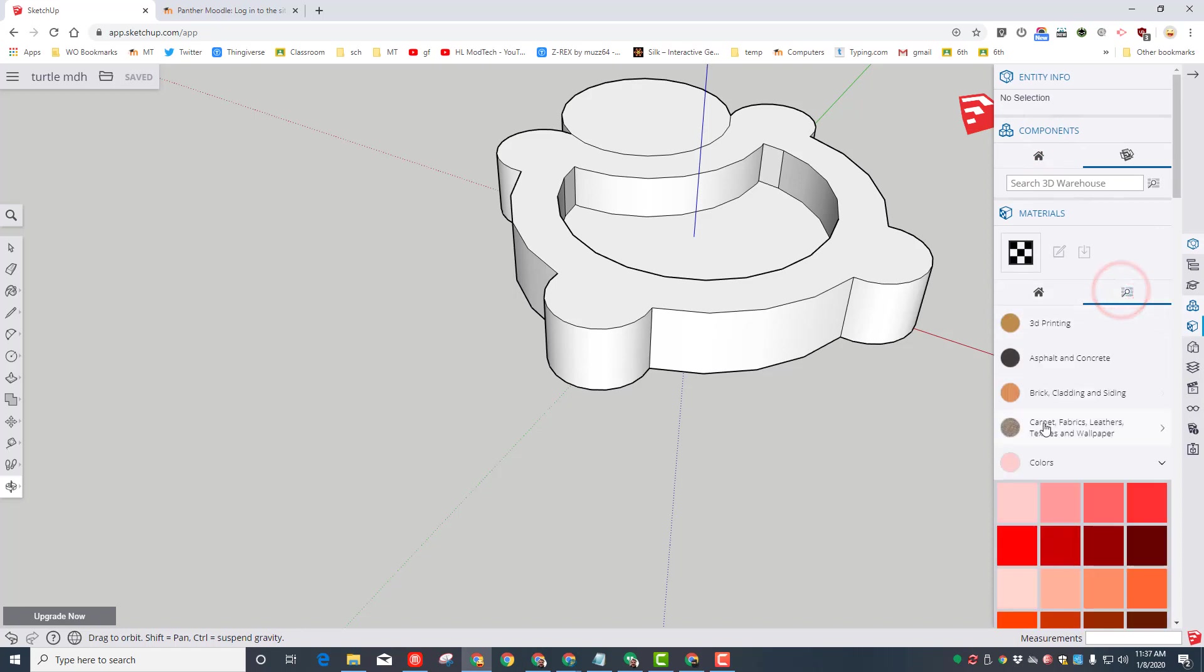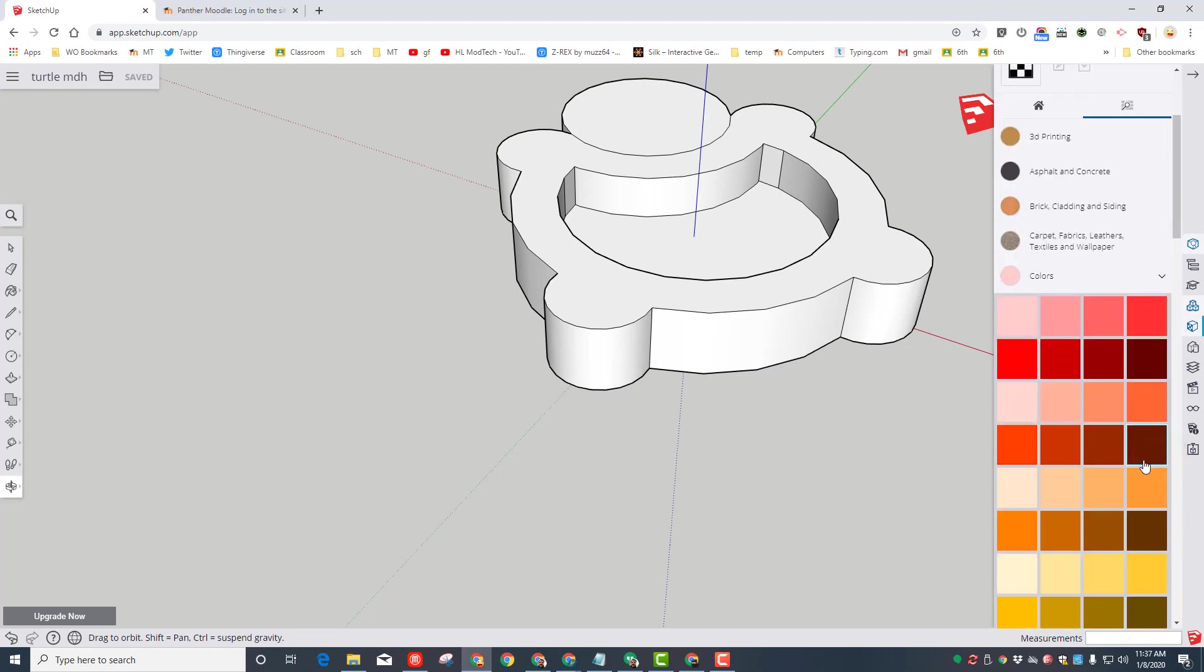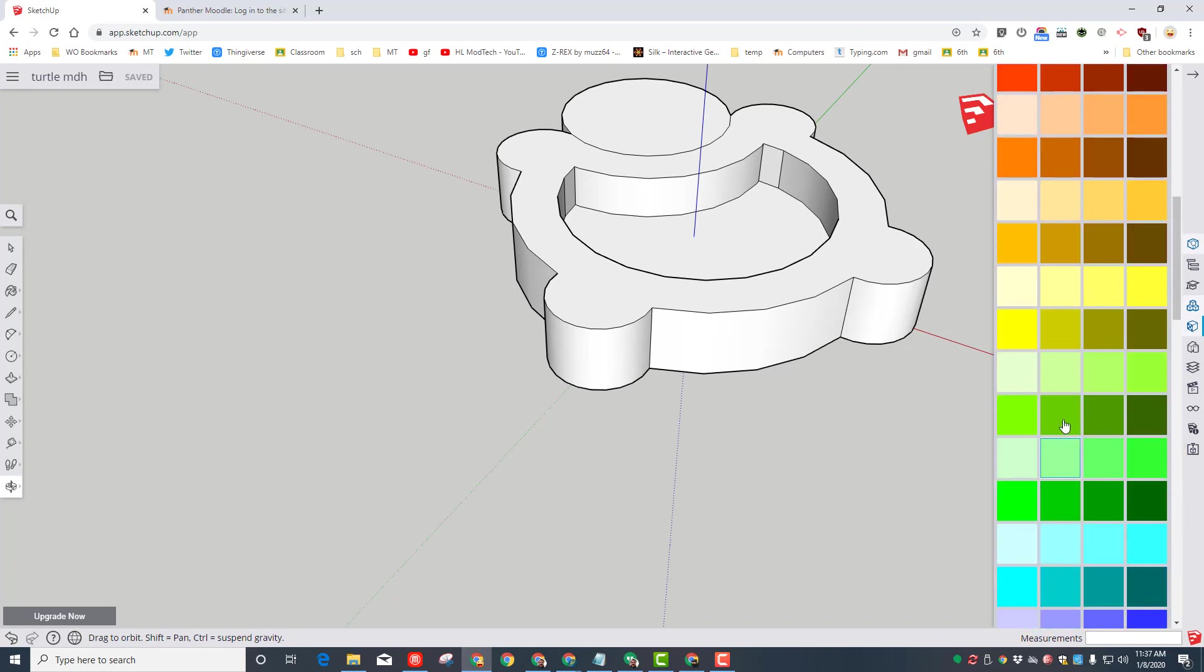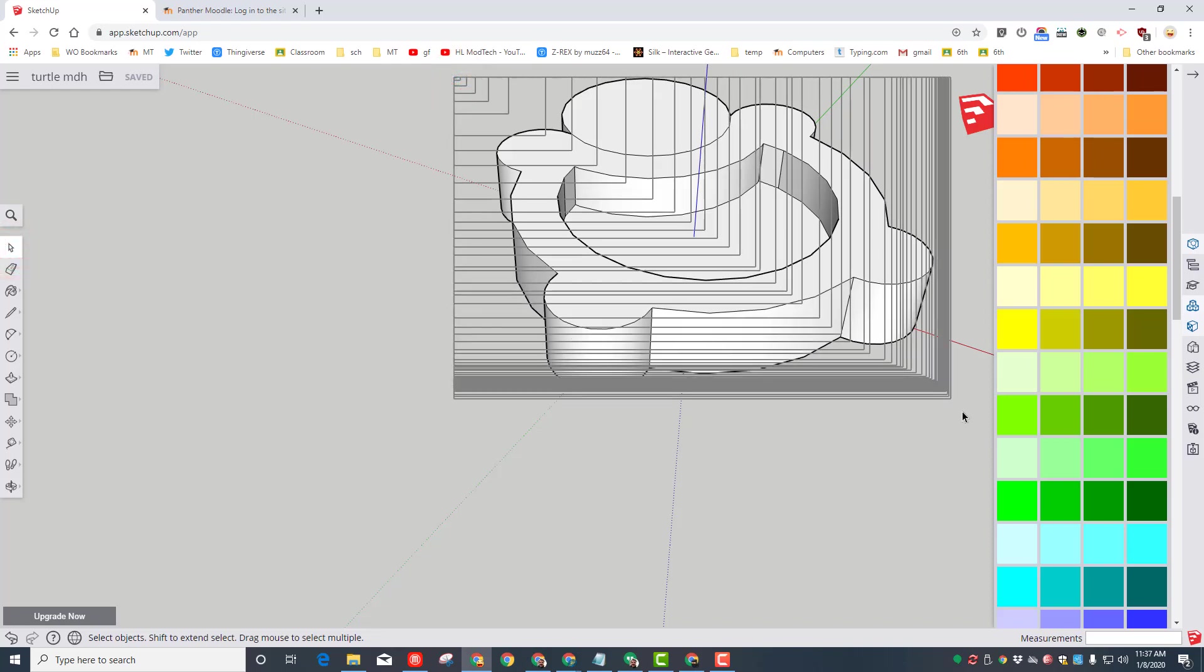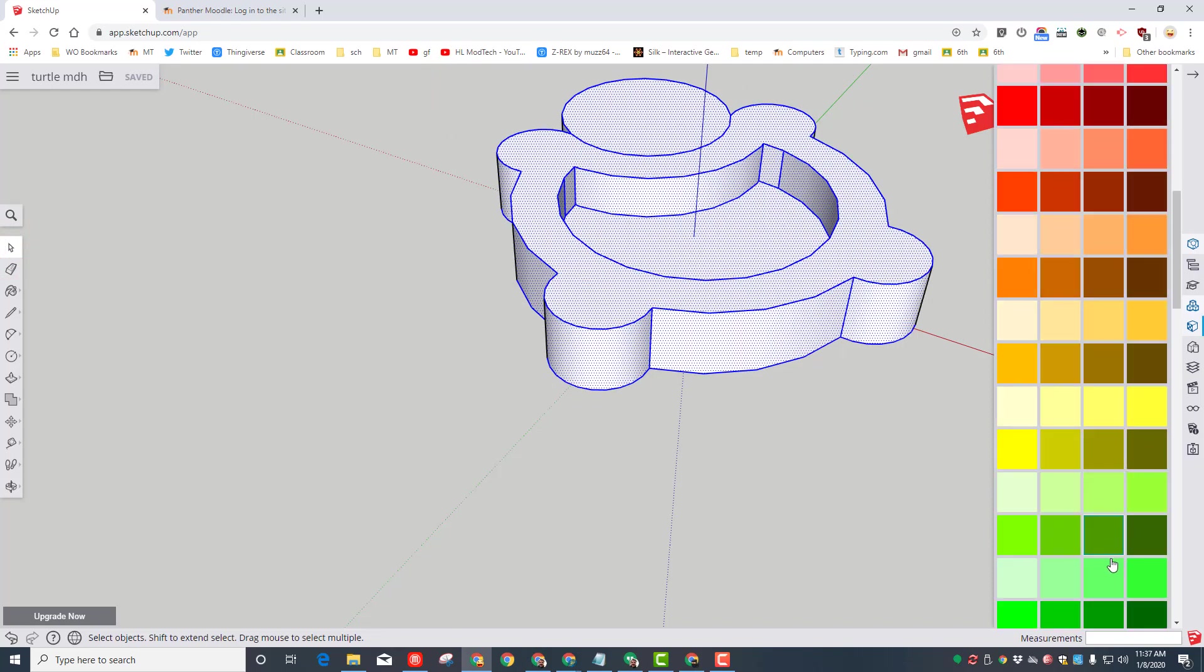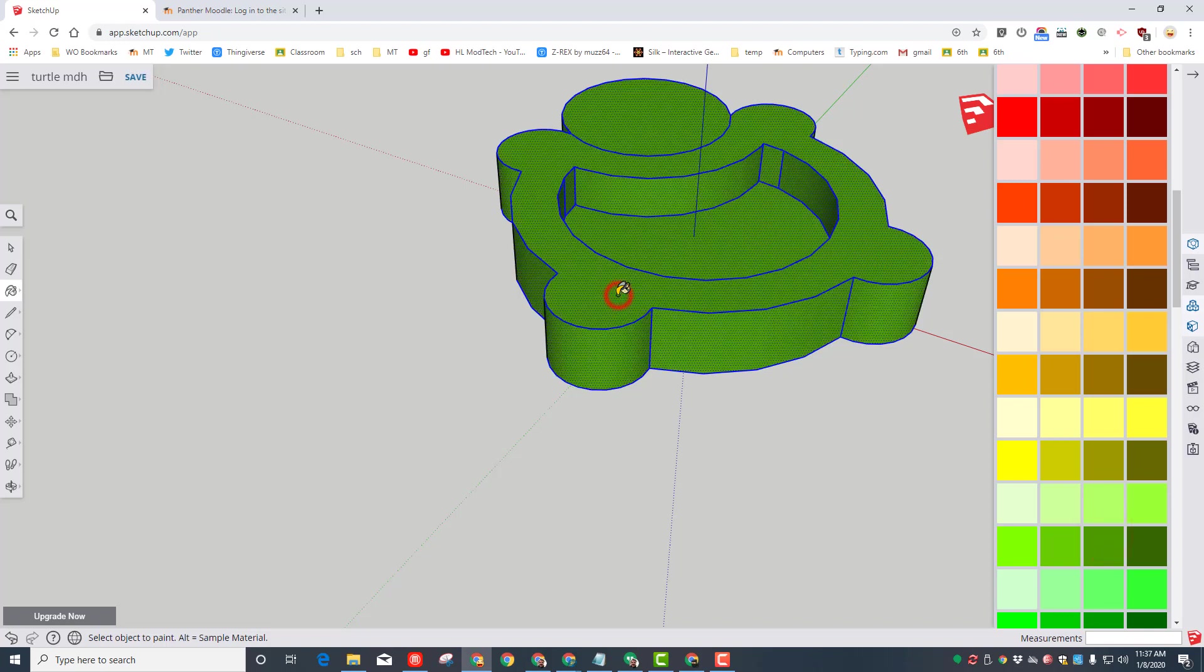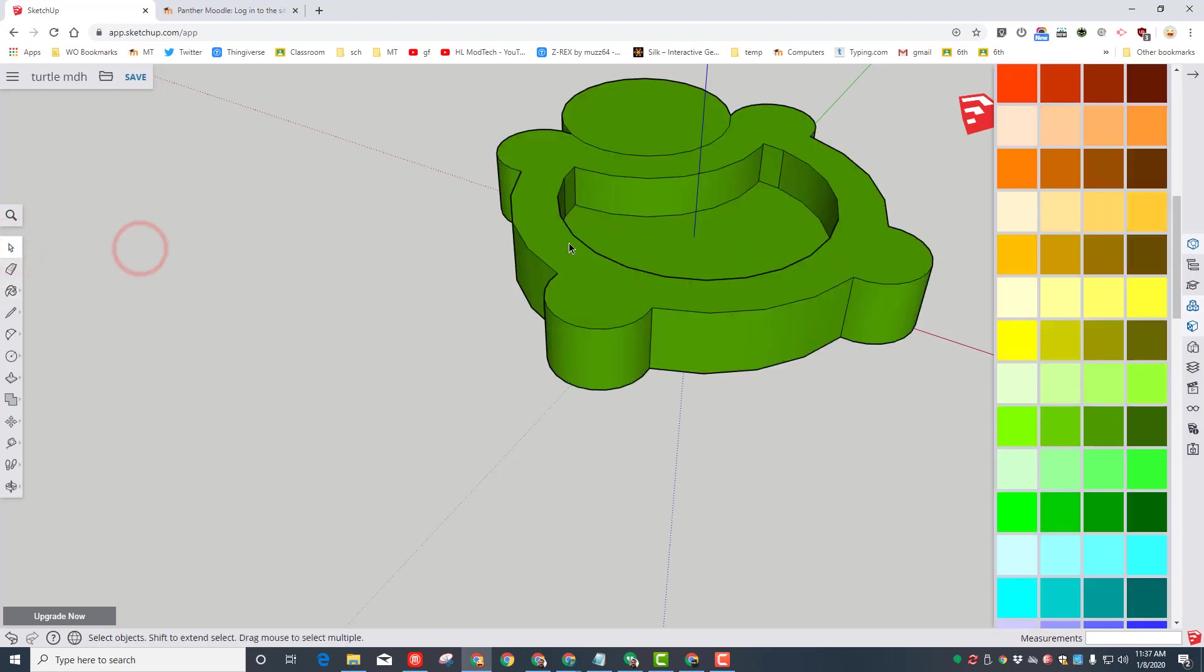When you first launch it, you will be on the plain materials button. We want to hit Browse and go to Colors. Your colors will probably be collapsed. Open them up, scroll down, find an awesome green. I'm going to paint all of my turtle at once by grabbing him, picking the green I like, and then pop, he has painted in one step.